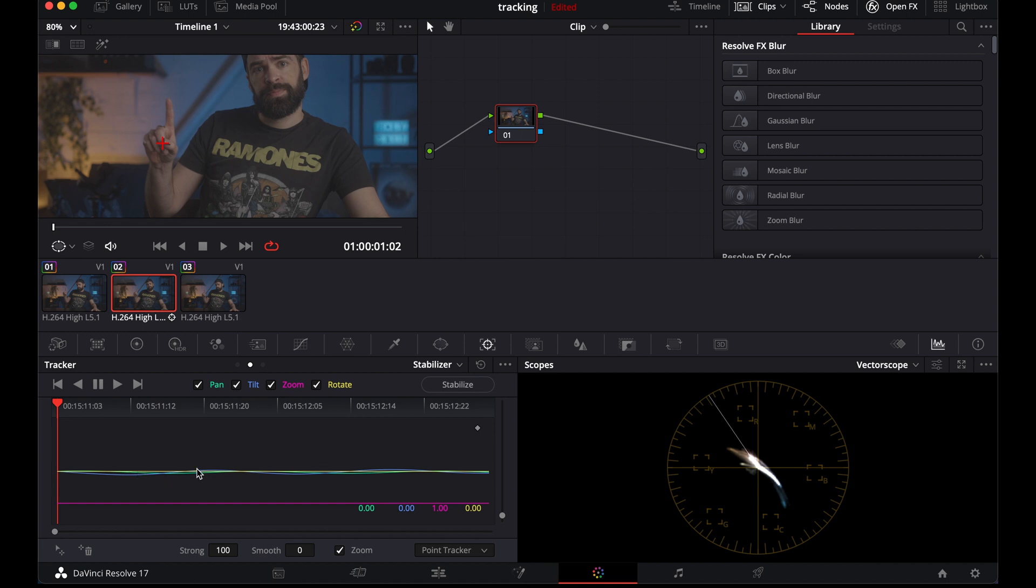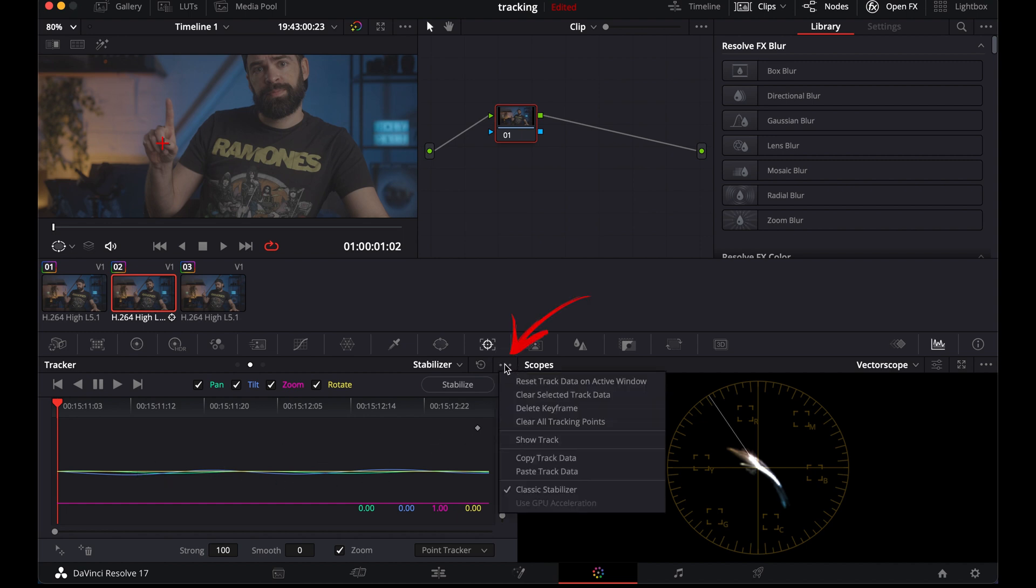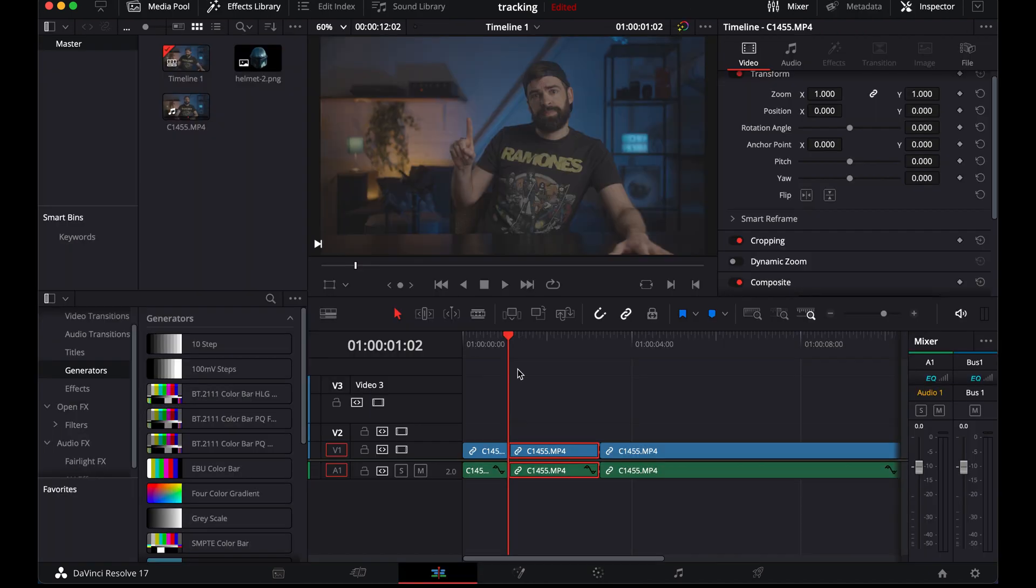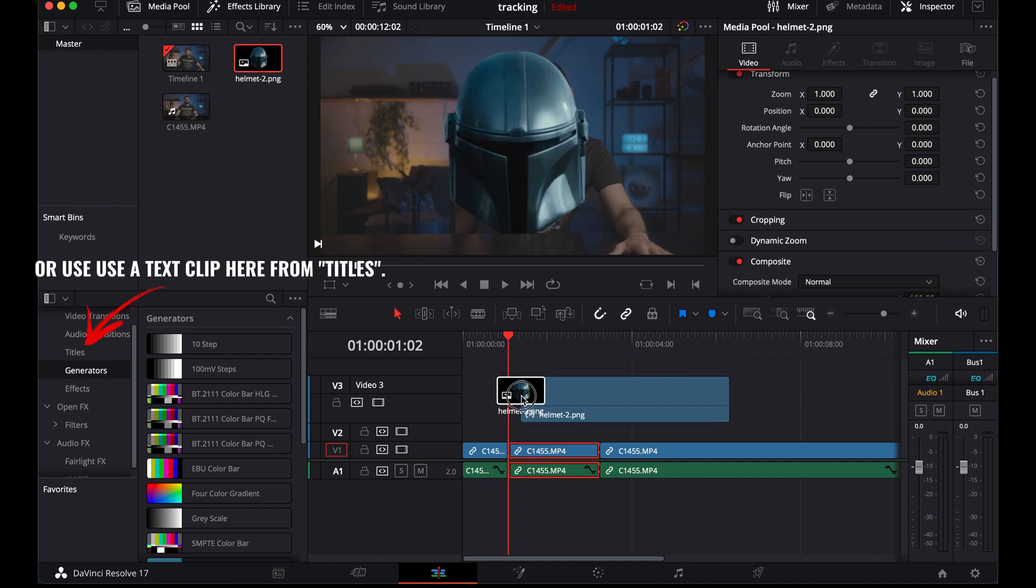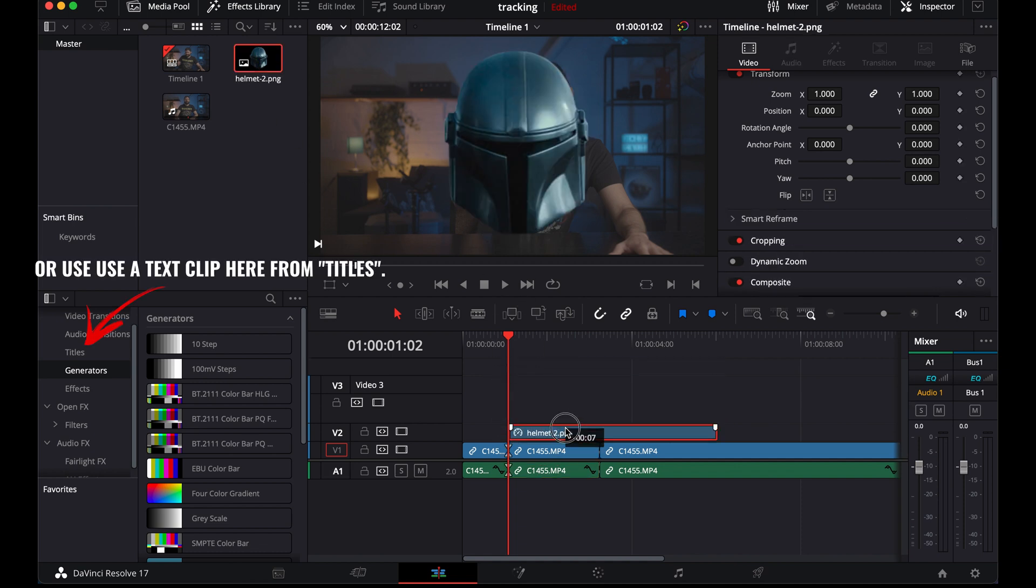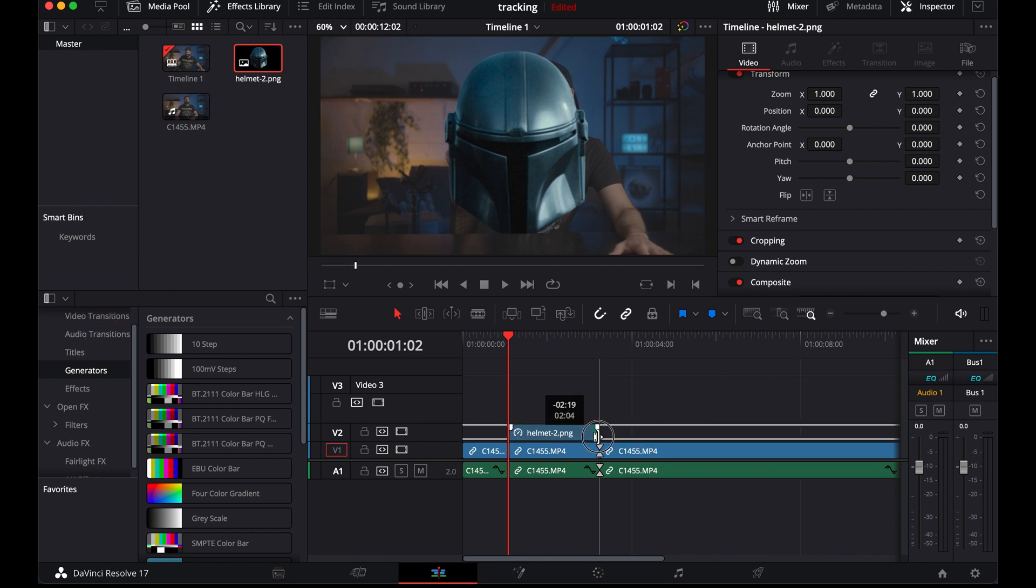Okay, so all we have to do now is copy the track data right here. And that's it. Now we have copied the movement of my finger. Let's go back to the edit page and this is now where we add an image or text. So I'll drop the image of the helmet. It's a PNG, of course, with a transparent background.